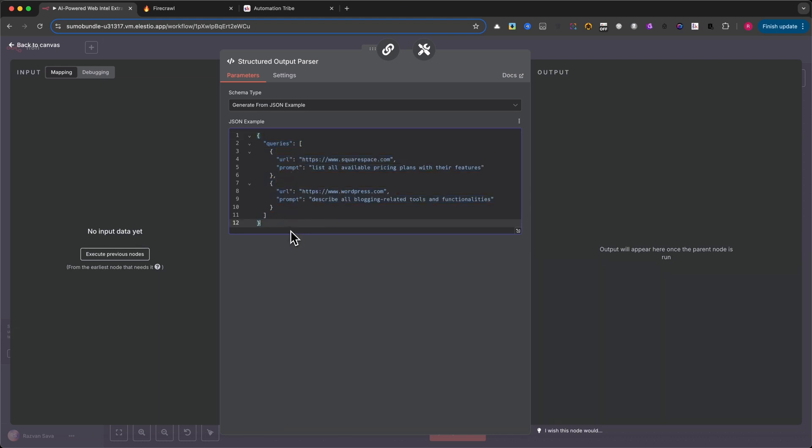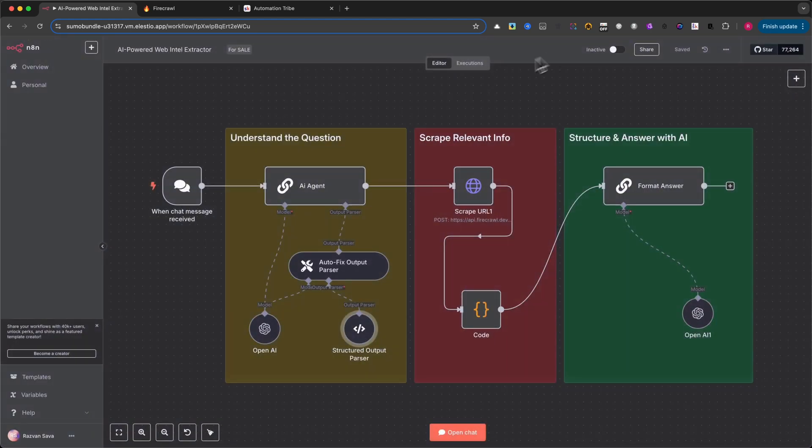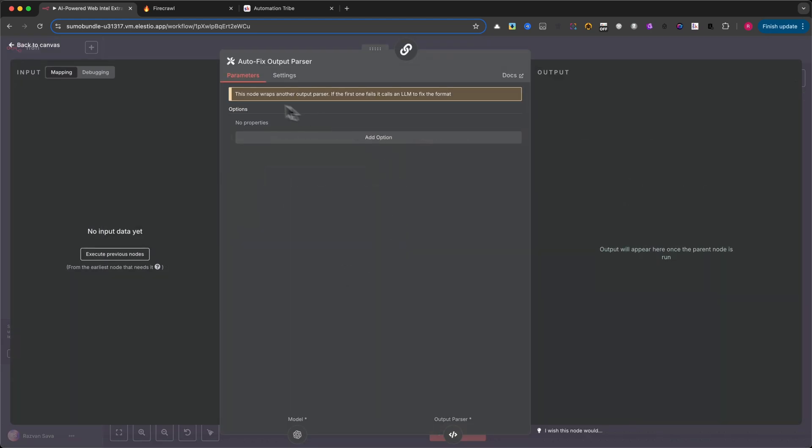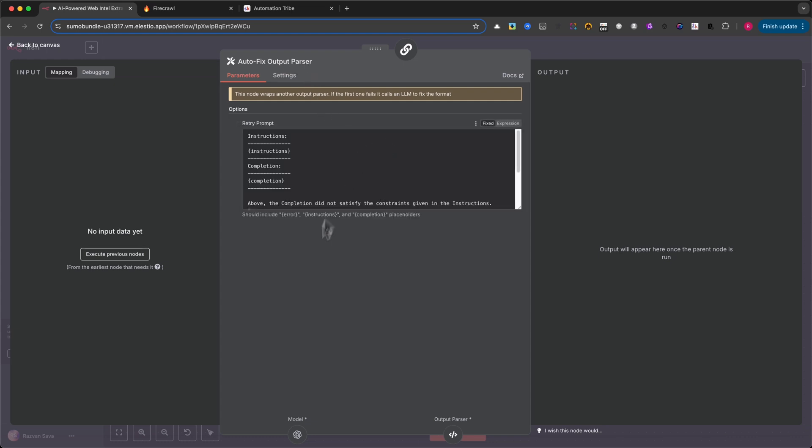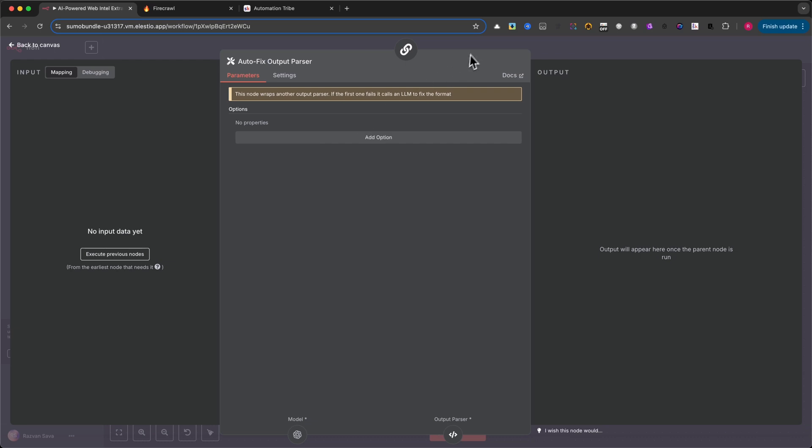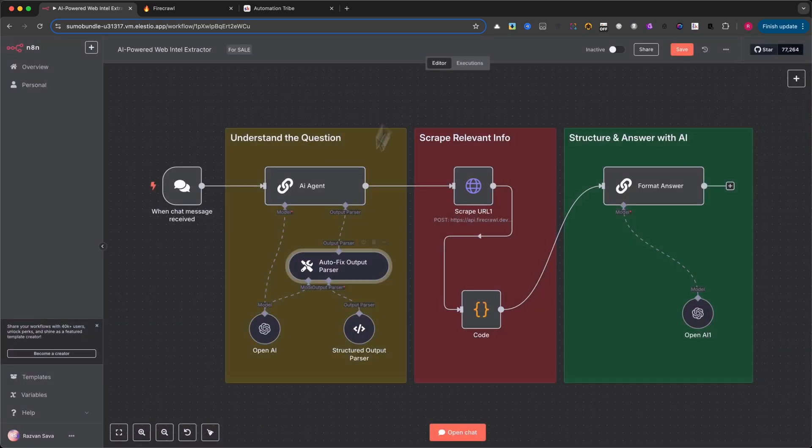And if it doesn't match that structure, the automation will fail. To make things more reliable, I've also included an autofix output parser. This one acts as a safety net. If the AI gives an invalid format, this node automatically fixes it using another AI model, so your workflow doesn't break.